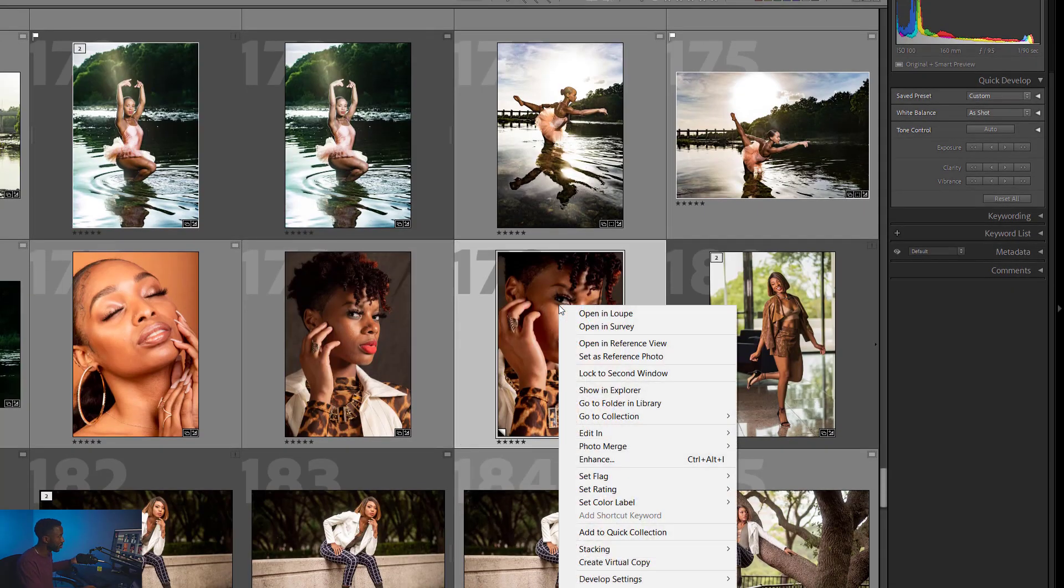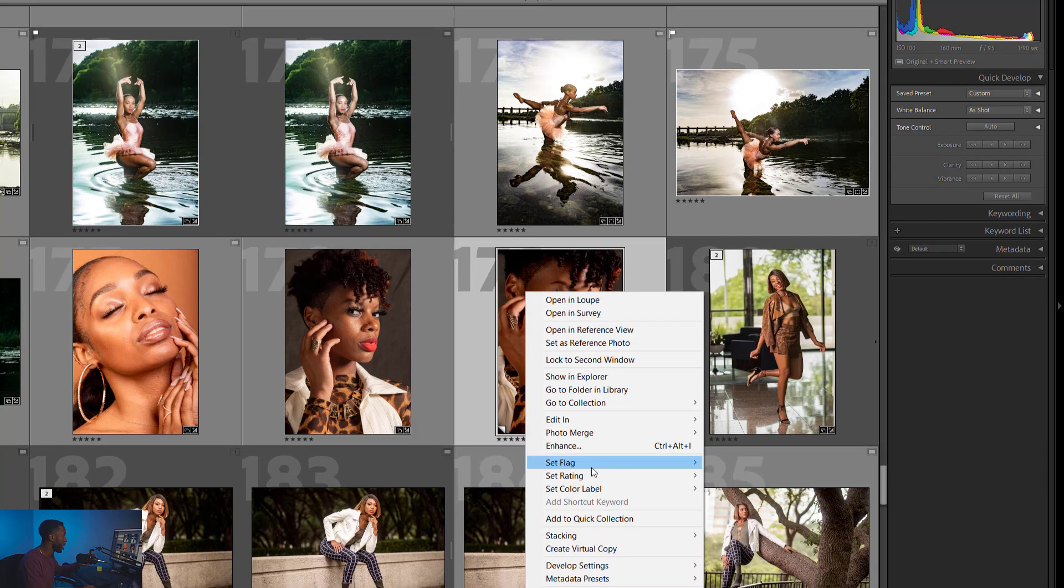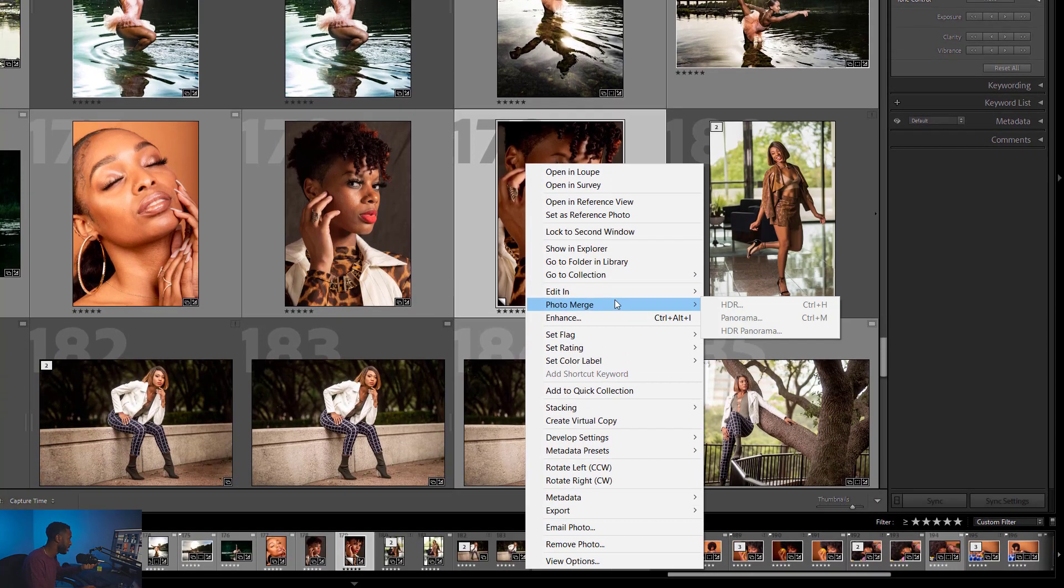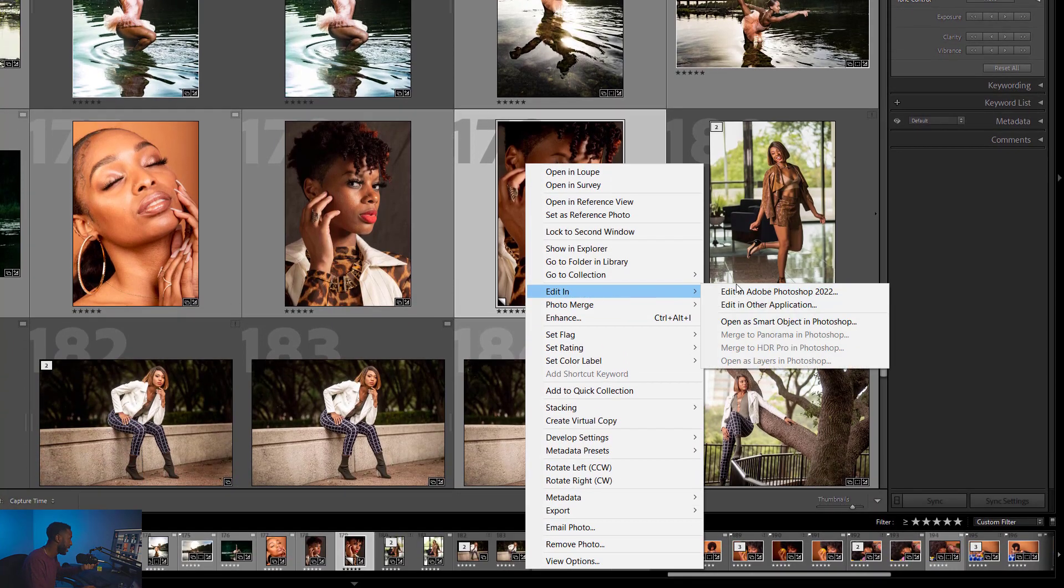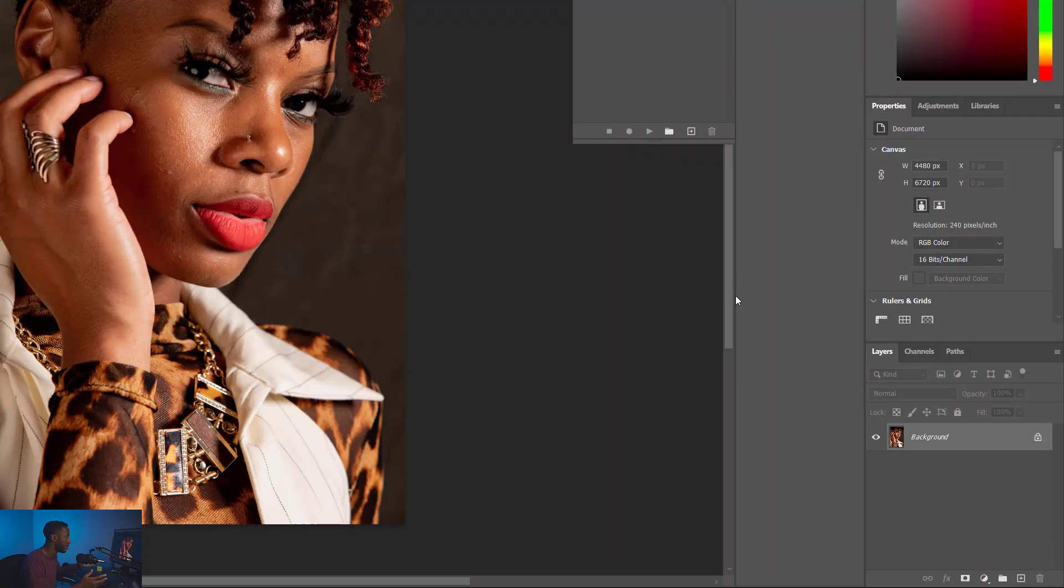So first things first, you're in Lightroom. You want to select a photo. First thing you want to do is right-click that image, click Edit In, and you're going to click Edit in Photoshop 2022. Now it's going to open right up and you'll have the image right in front of you.